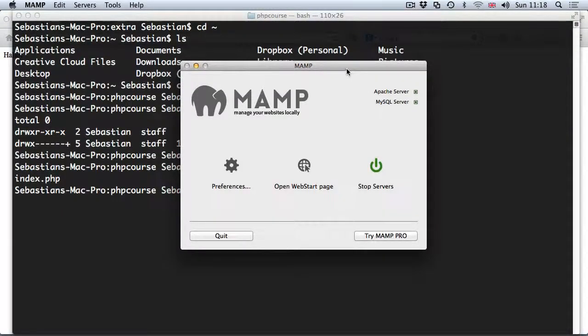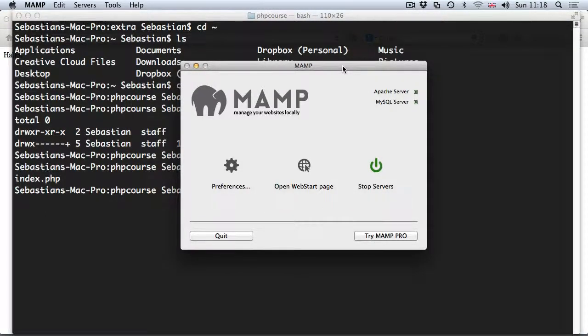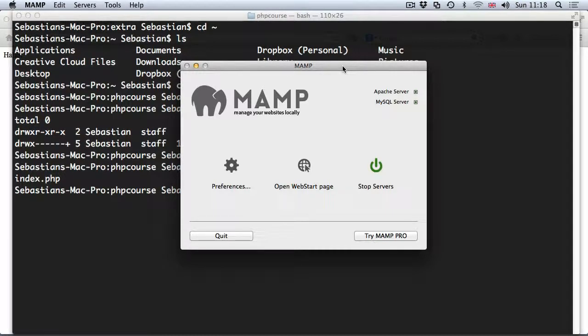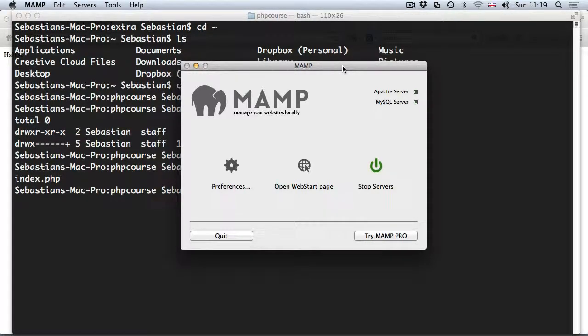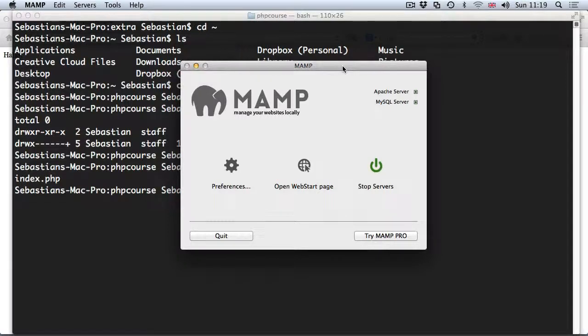In this video we are going to have a look at how to create a virtual host using MAMP Pro. But before we do this, if you followed from the previous video, first of all let's undo all of the changes that we've done to the files.